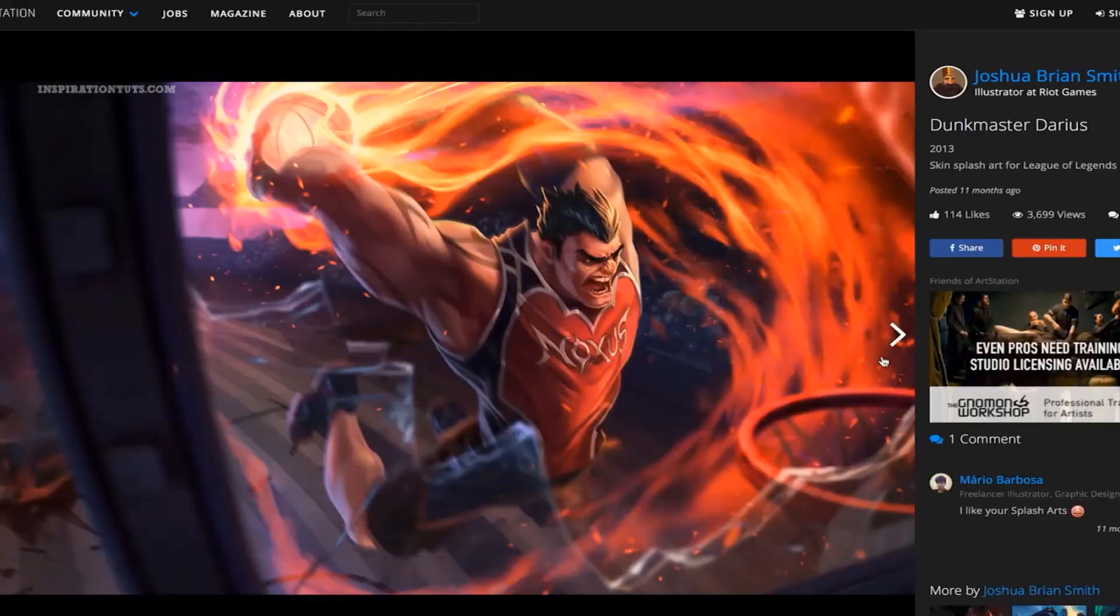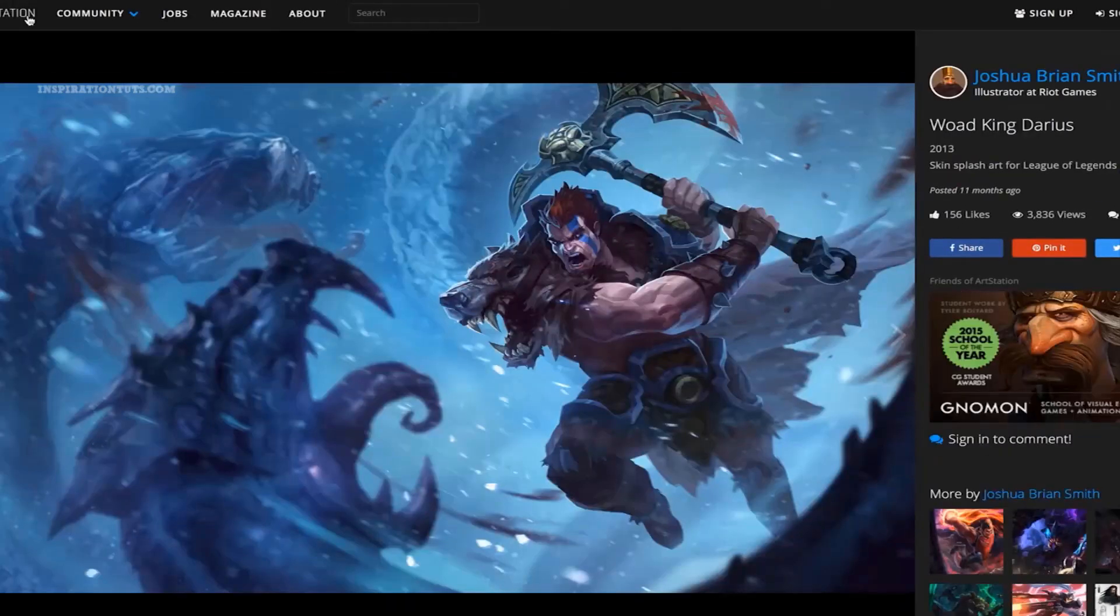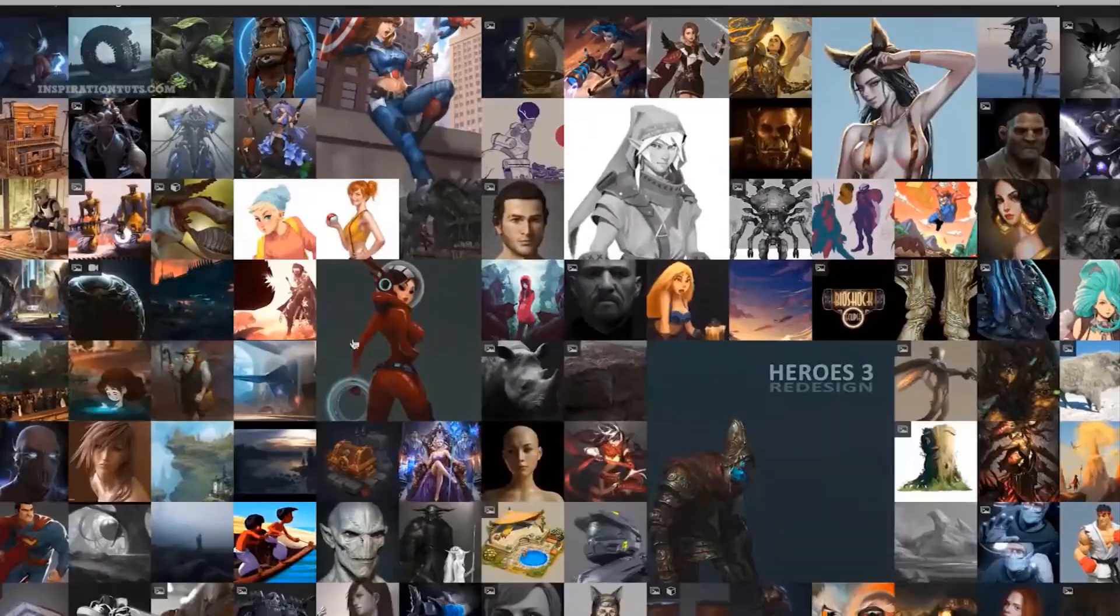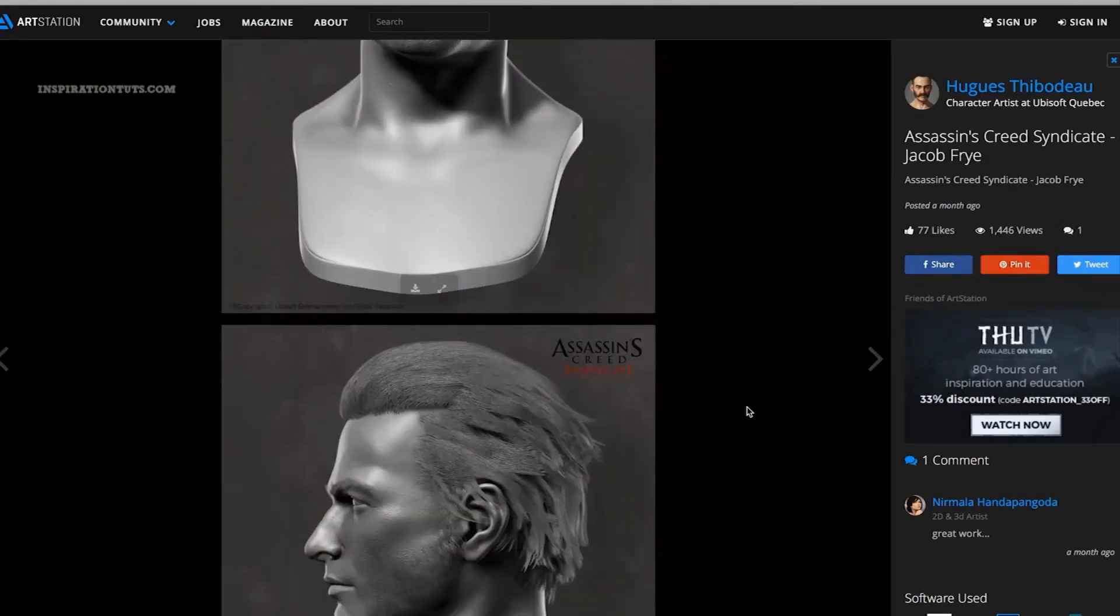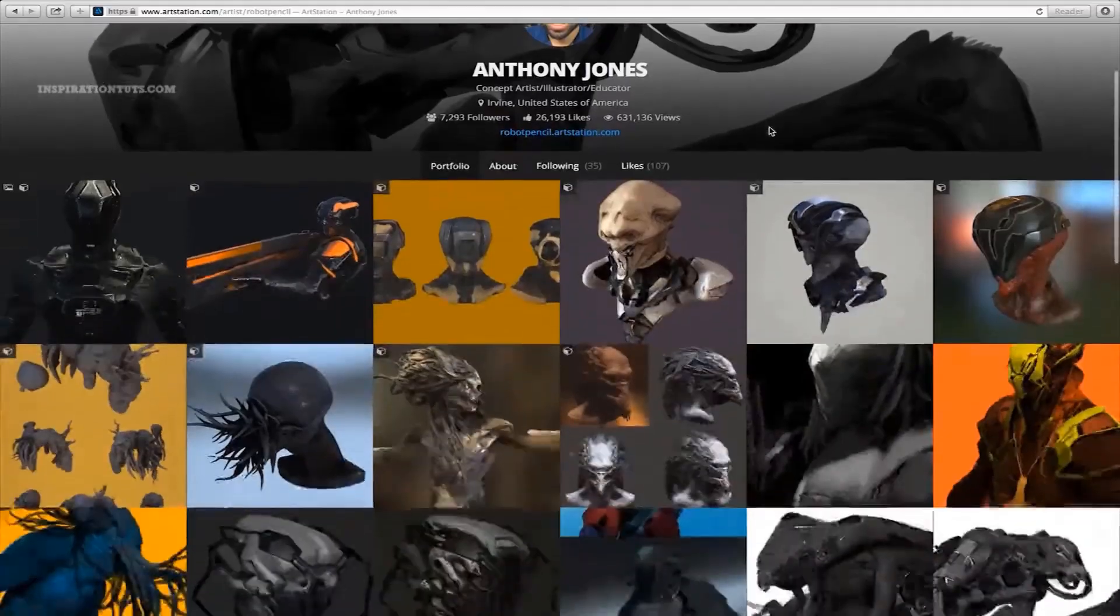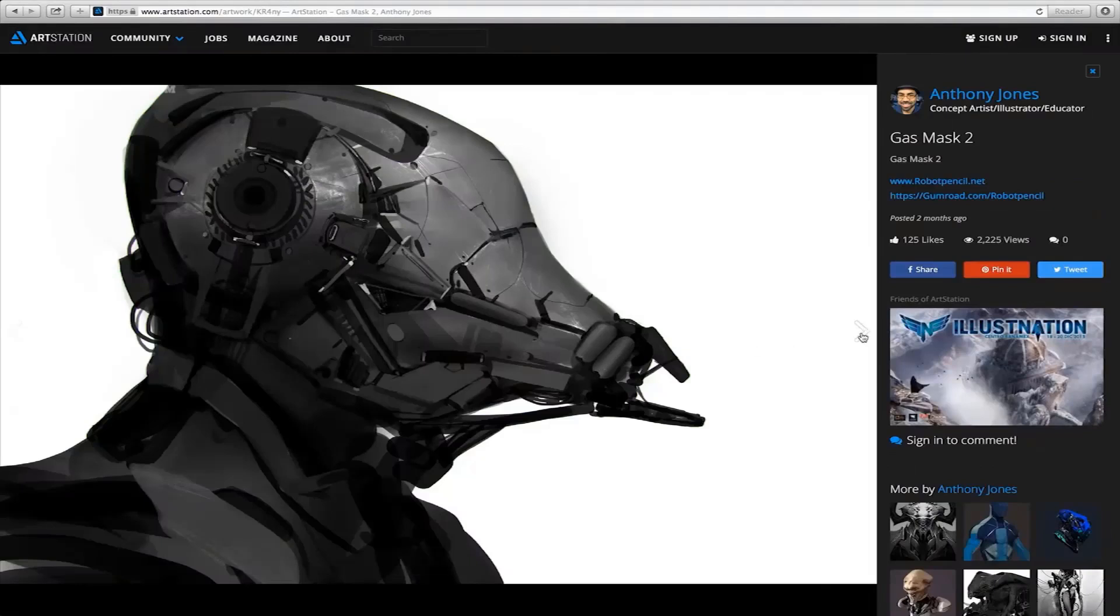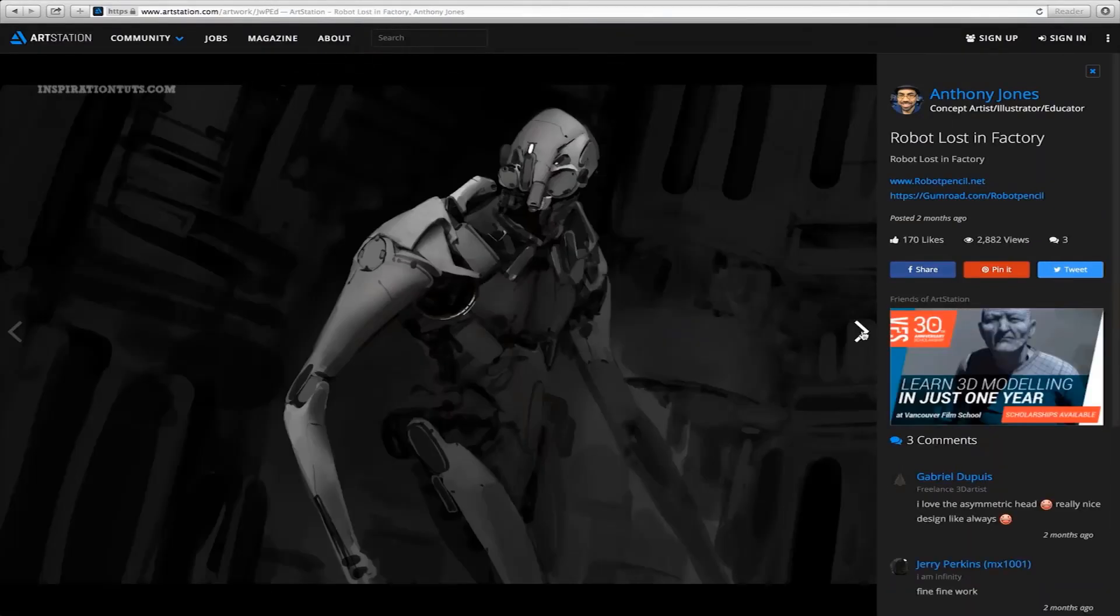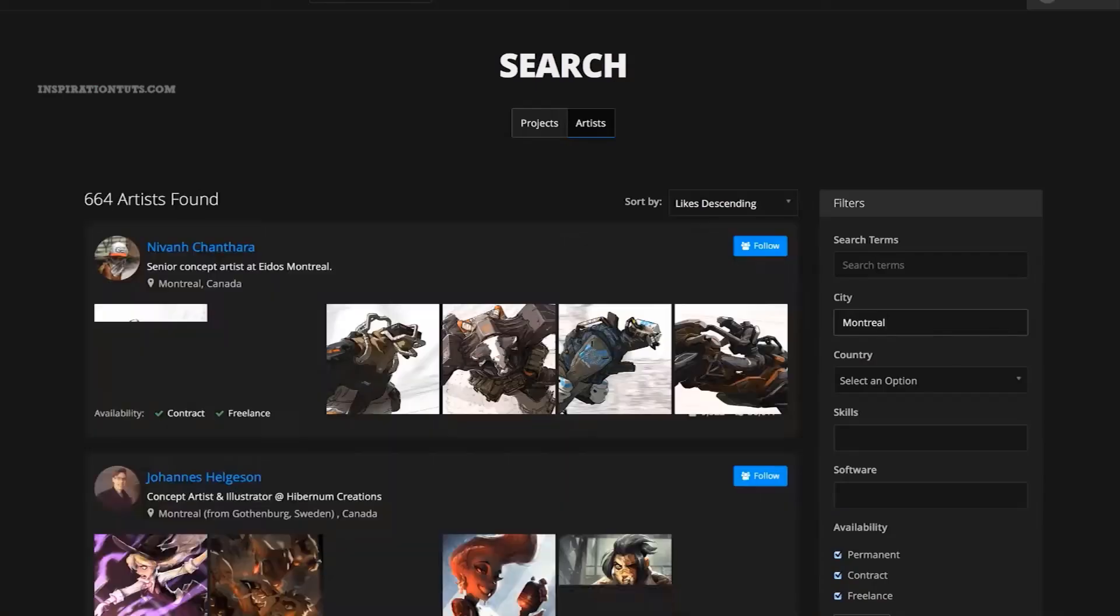To address this the industry evolved and started incorporating the use of photos in the design process to speed things up but even this wasn't enough. So here we are using 3D in concept art and being able to implement 3D into your workflow soon became one of the most important in demand skills for concept artists to have.